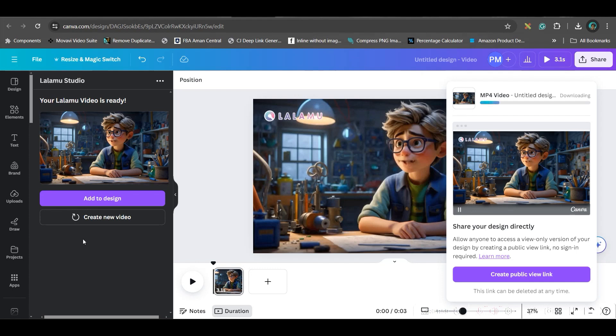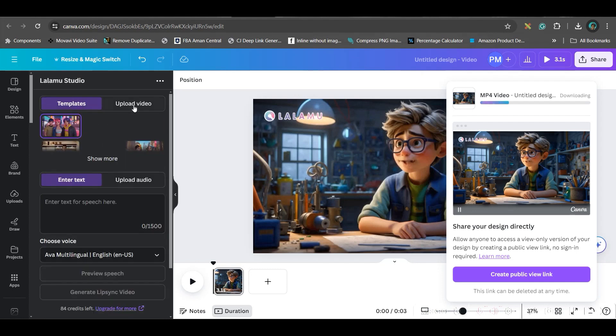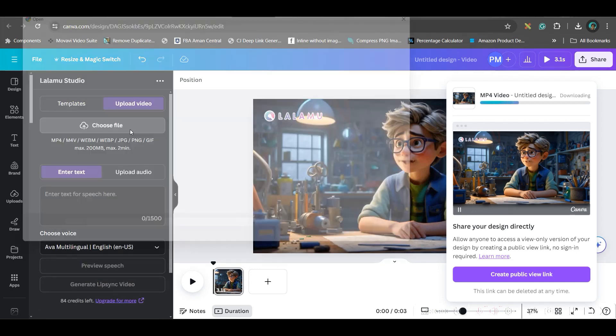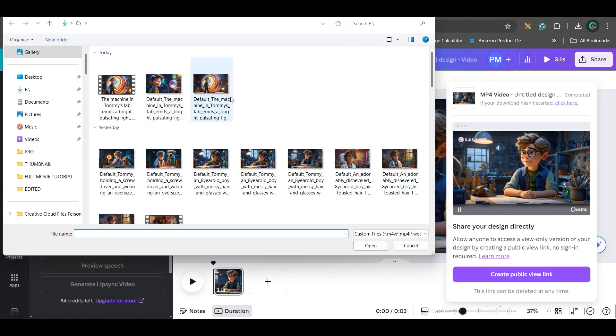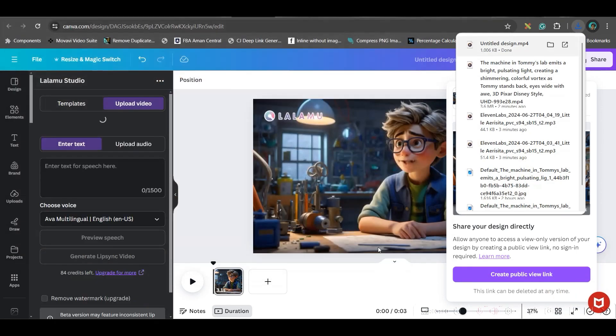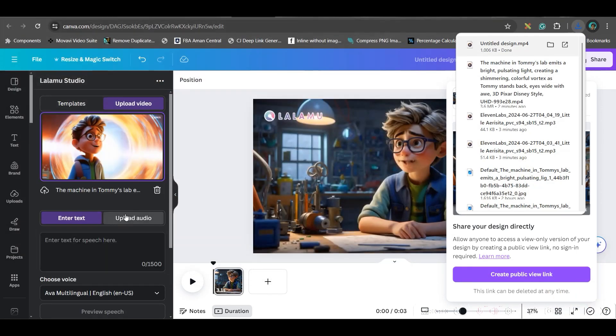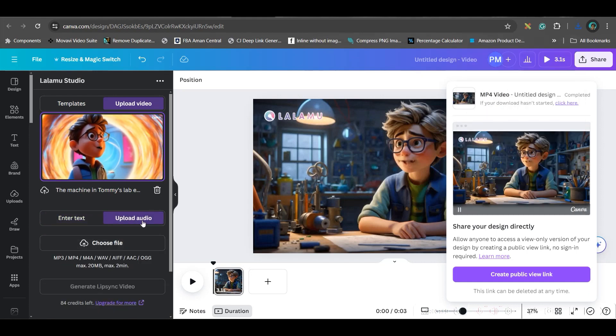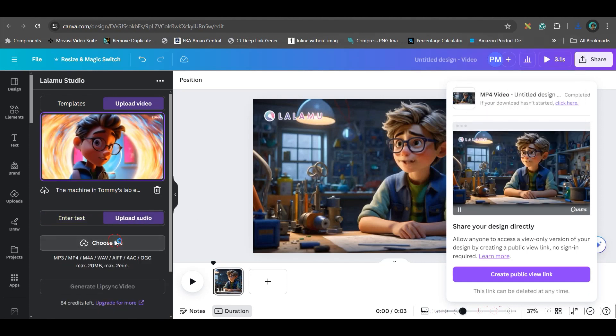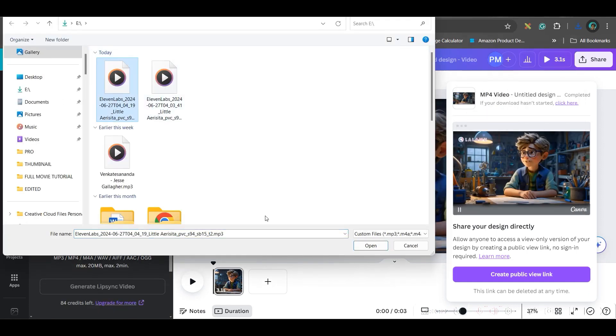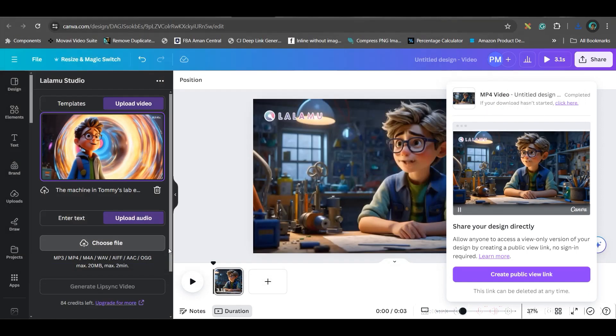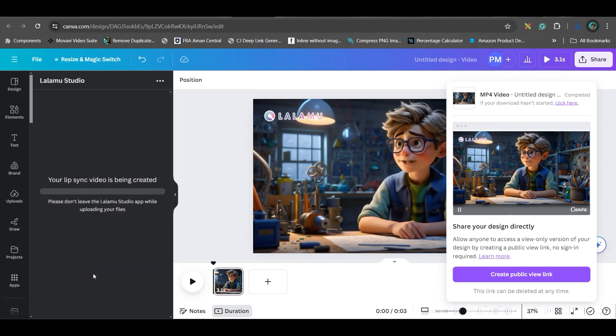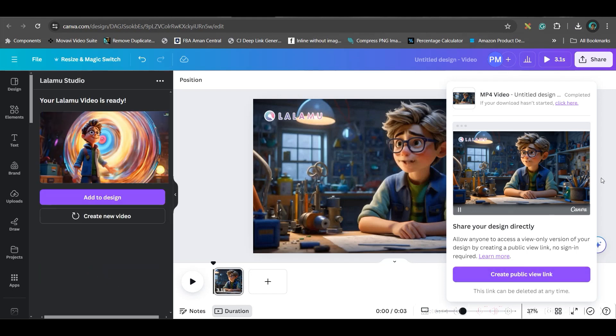So once this is being done, let us upload another video. Create new video. Here I will go to upload video option. And I'll be uploading this video. Instead of image, which we have done. I will upload the second audio. So I'll go to upload audio option. And I'll go to choose file option. And here I'll be choosing the second audio. Now create lip sync. So let us just wait for a while.